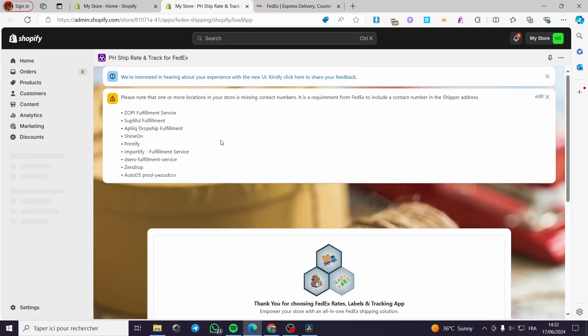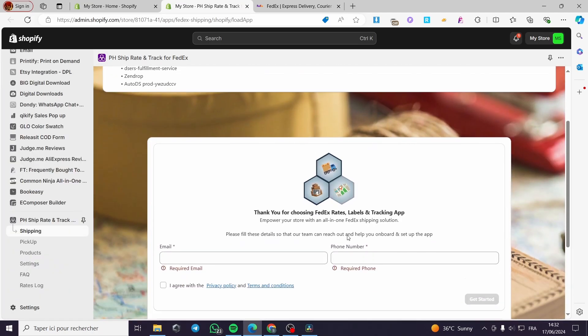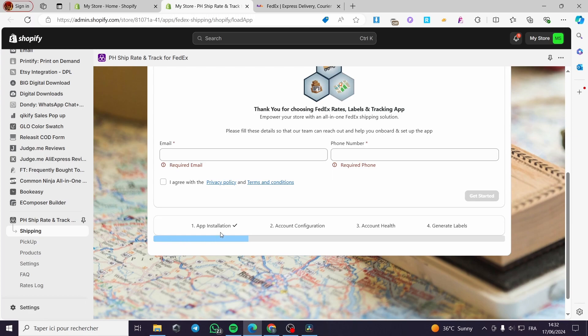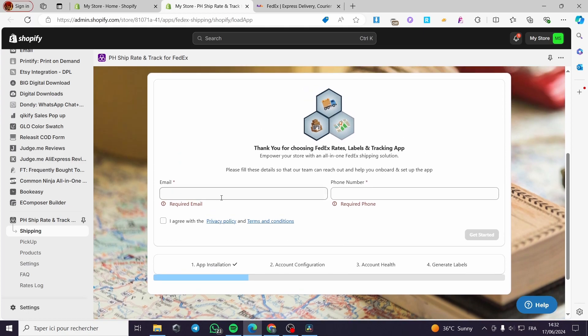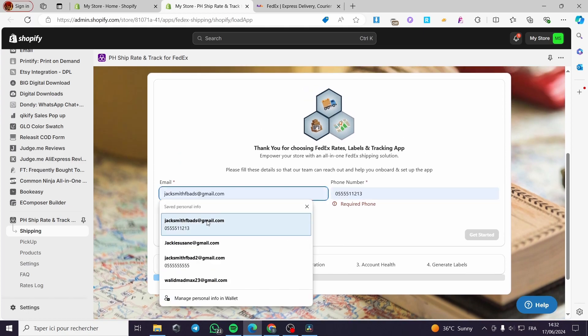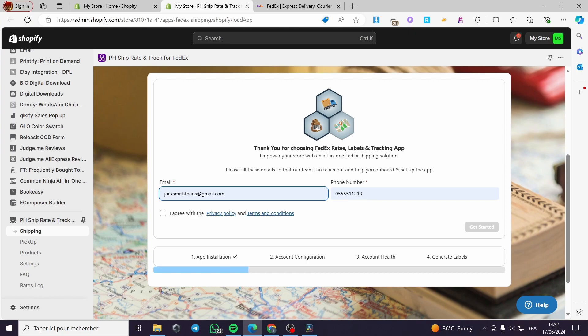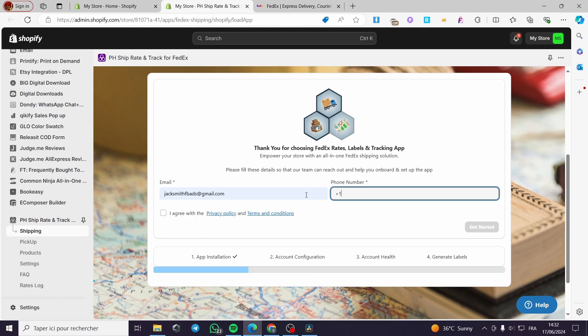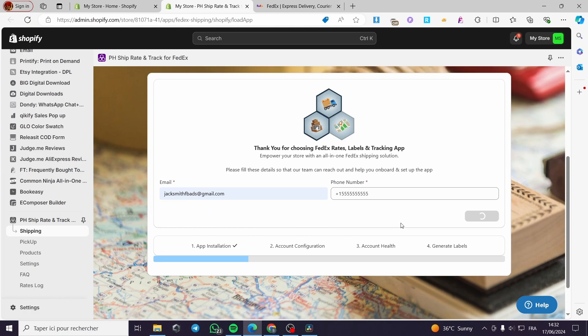You can go ahead and choose the plans. The first thing you need to do is install the app as recommended. The second thing is account configuration. You're going to put an email right here and a phone number. For example, I'm going to put a phone number. Let's put 555-555-4545. Click on agree with the policy right here on terms and conditions.